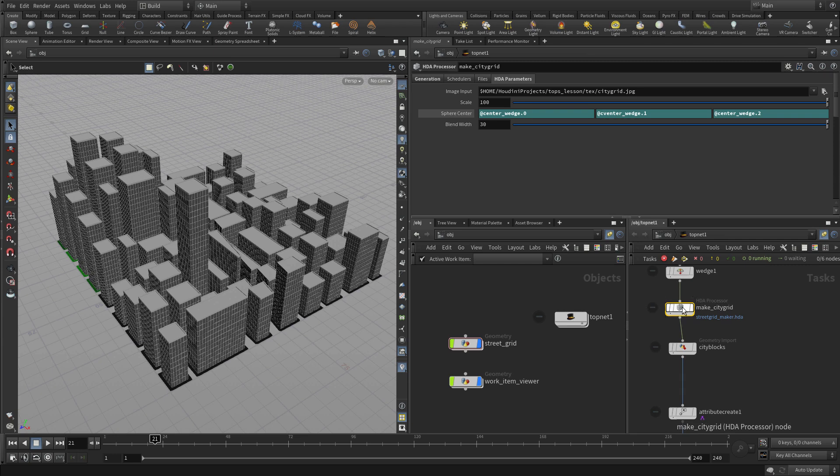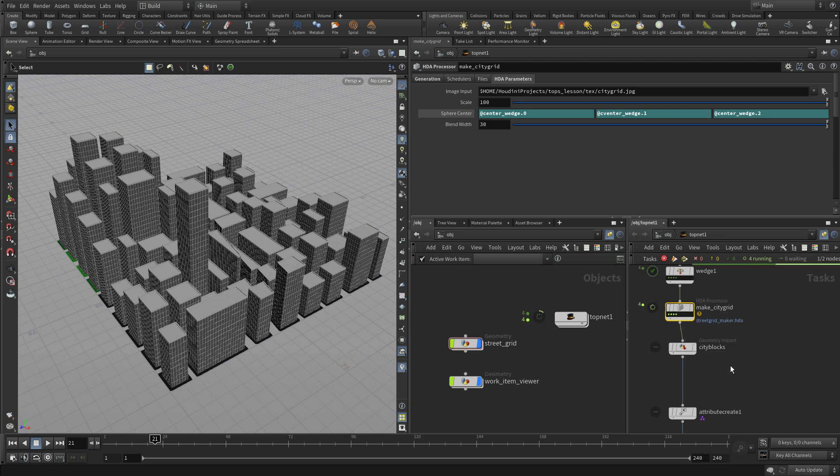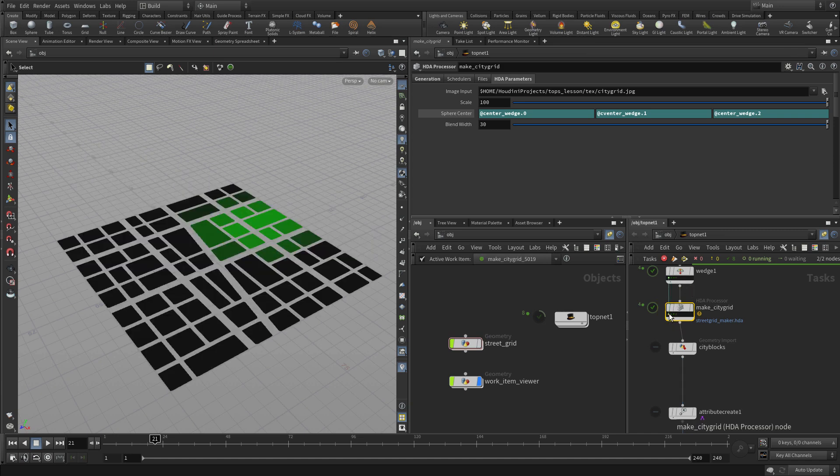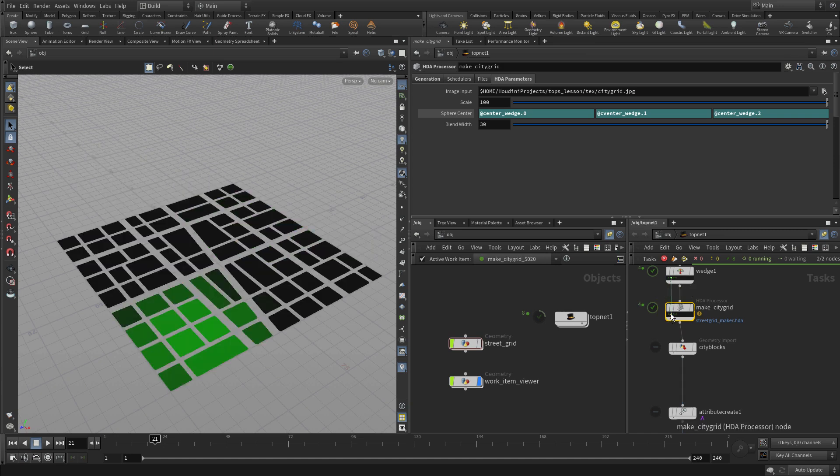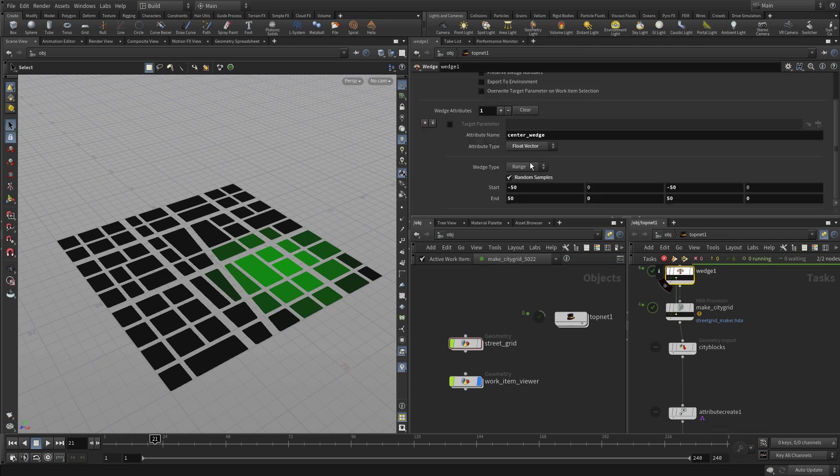So now once we get that, if we go and we cook that, you'll see that we'll get four different maps. We'll turn off the original street grid and we'll just get these new ones. So there's one where the city core is there, one where it's there, one where it's there and one where it's there. So we've created different alternative city cores that will feed into the system.